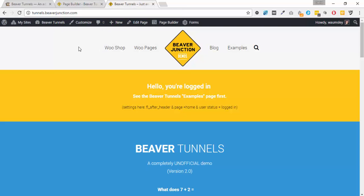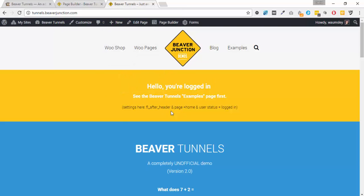Now here I am on the site logged in. As you can see, I'm using a condition here - this is a saved template that's showing because I'm logged in. So that's how that works. Let me just start from the basis because I know this has thrown a few people who've started with Beaver Tunnels.